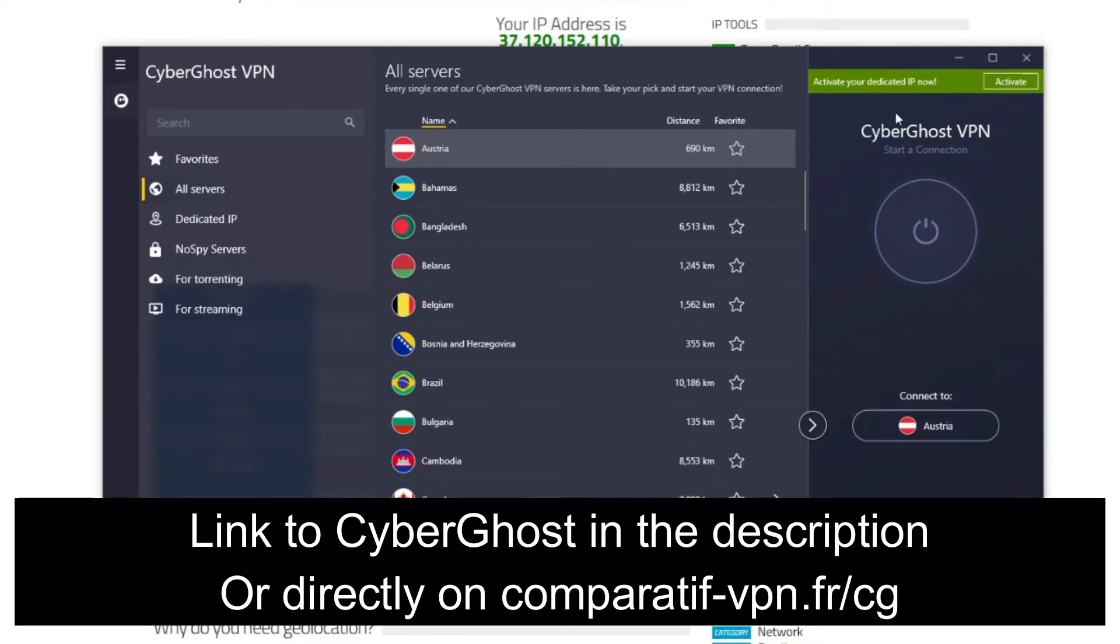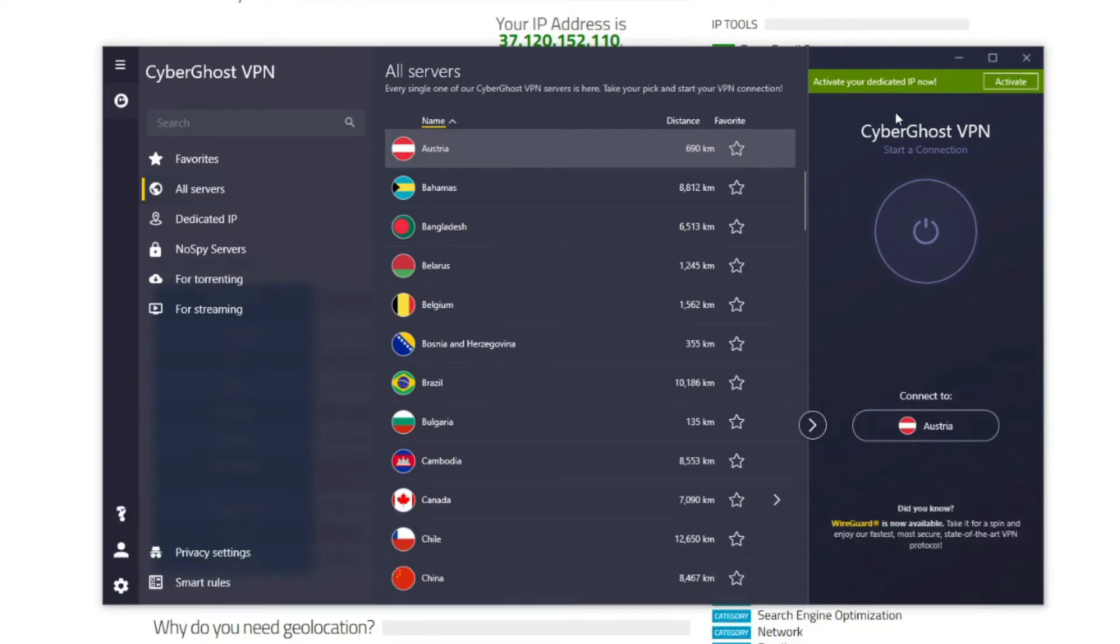Now that you know that you can use CyberGhost to get a Filipino IP address, let's see how to do it in practice. First, you need to open the application, choose All Servers, scroll down, and find the Philippines.